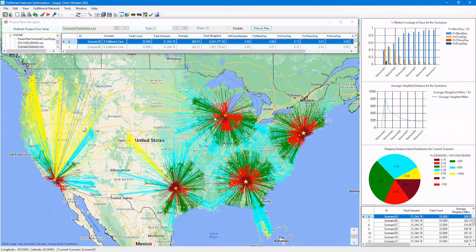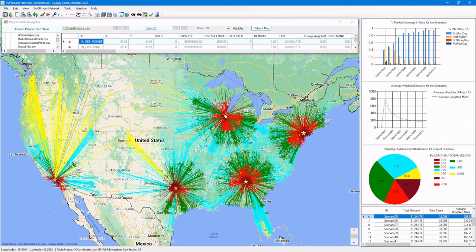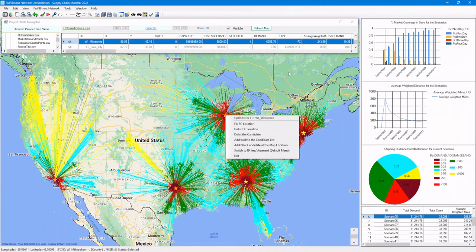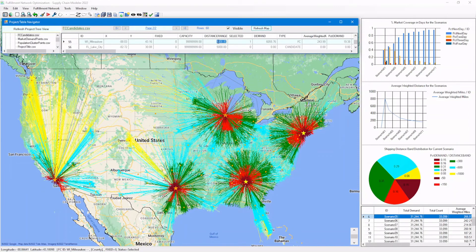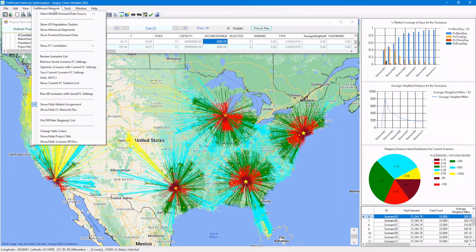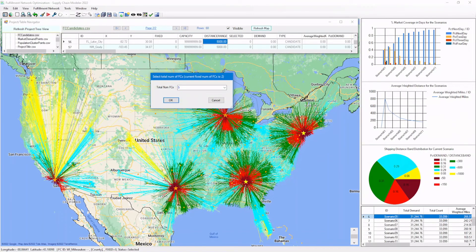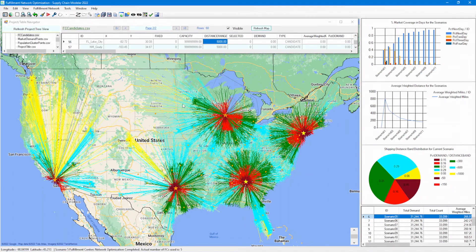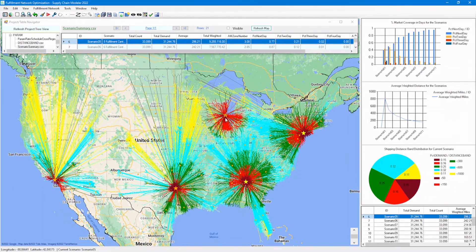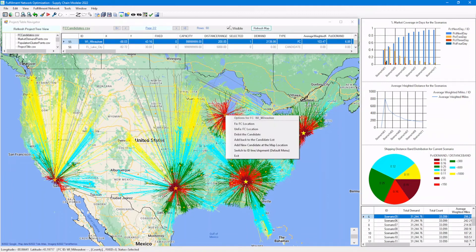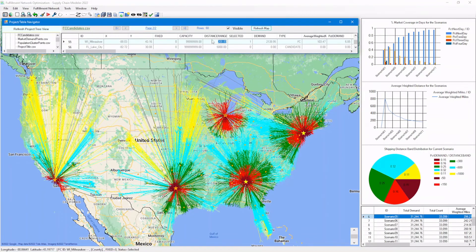Let's see how the distance radius limit impacts the solution. Set the distance range to 200 and run the optimization algorithm. Now it covers a much smaller region, pushing the rest of the demand points to the other FCs. Let's restore the optimal solution.